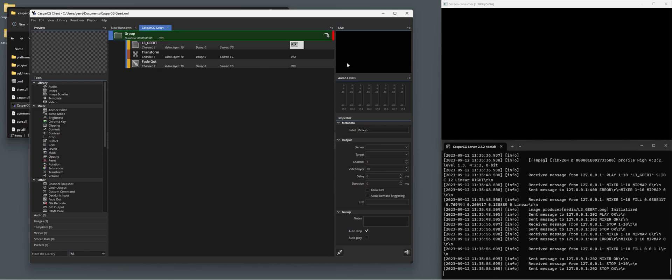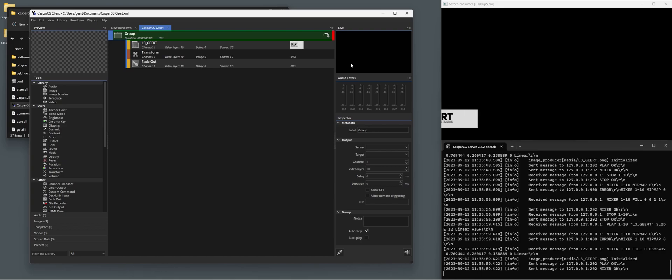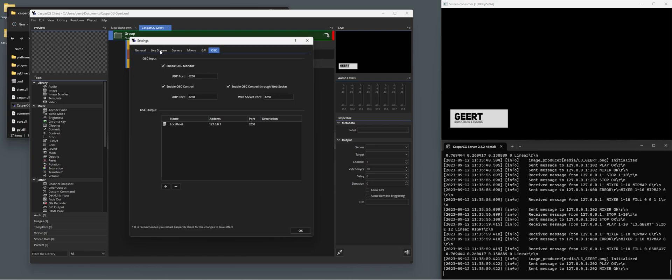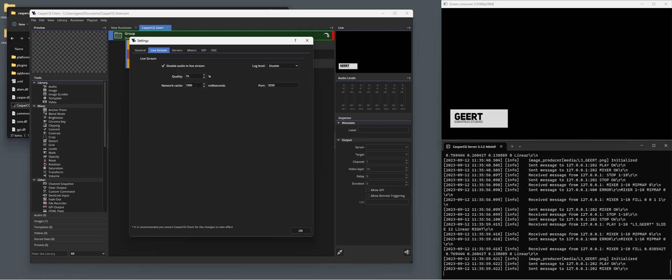But as you notice, there's like a second delay on it. And that is because it's the stream that we're opening within the client. So if we want to have less delay, we go to settings, go to live stream. And there we have the quality and the network cache. And that one is now set to 1000 milliseconds. I normally set it to 100. I only use it to see what I'm outputting anyway.